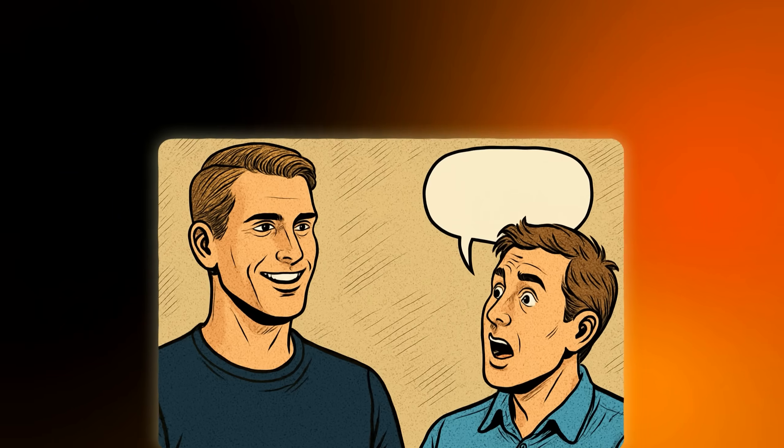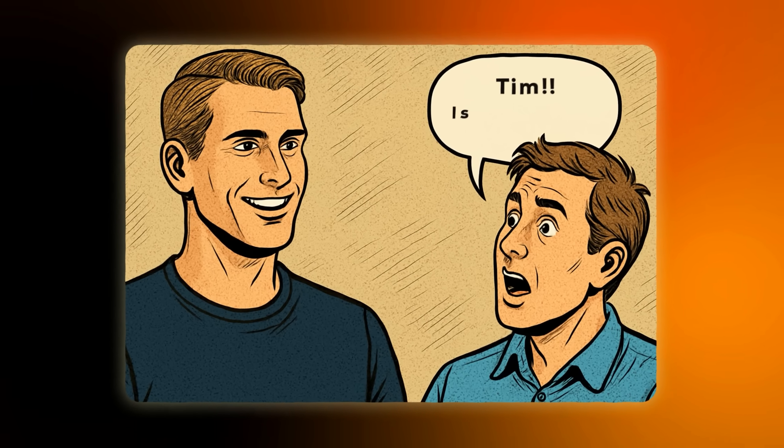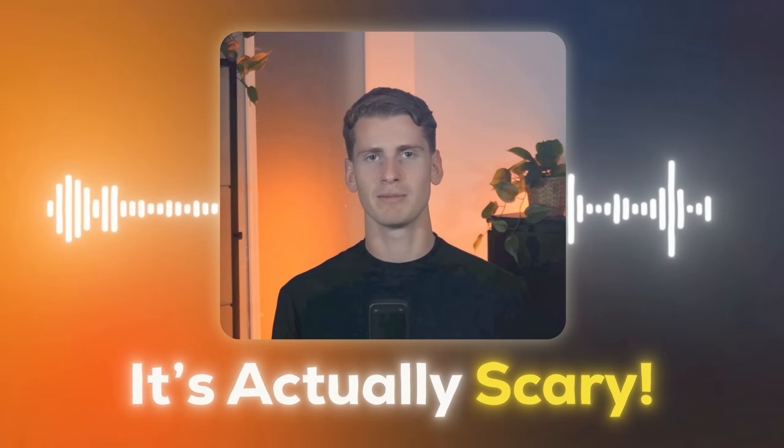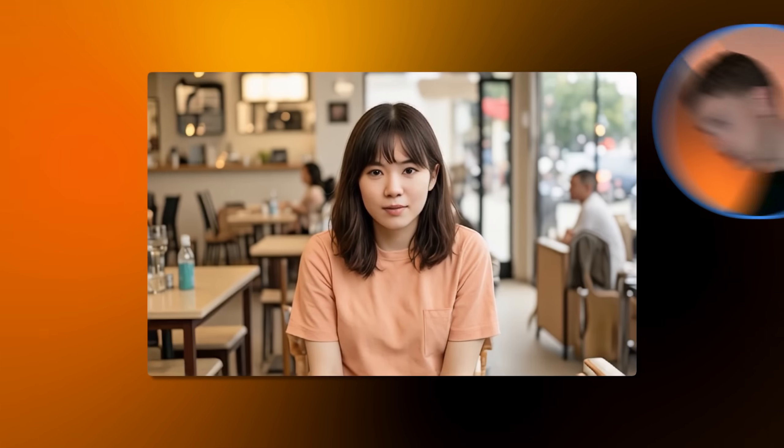These AI influencers talk so naturally that I've had people ask me if they are real humans. The speech patterns are so human-like, it's actually scary. Want my secret for staying productive? I log off and I go for a walk. Just 10 minutes can reset your entire brain.